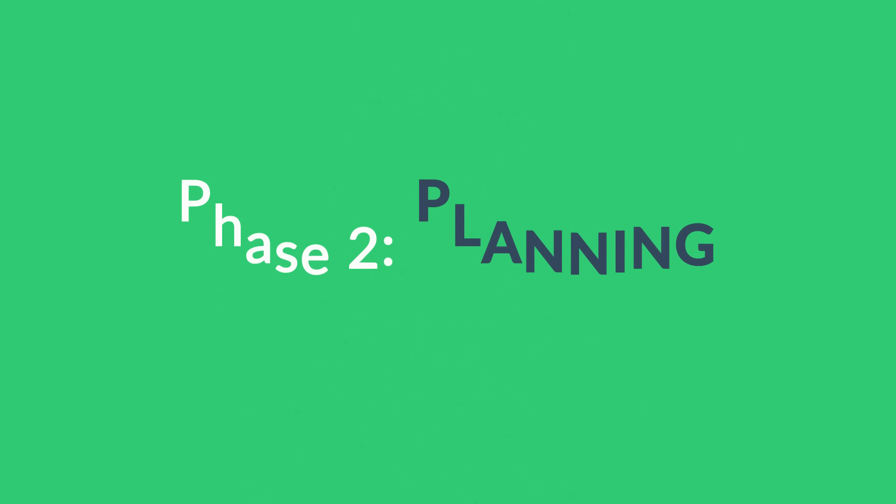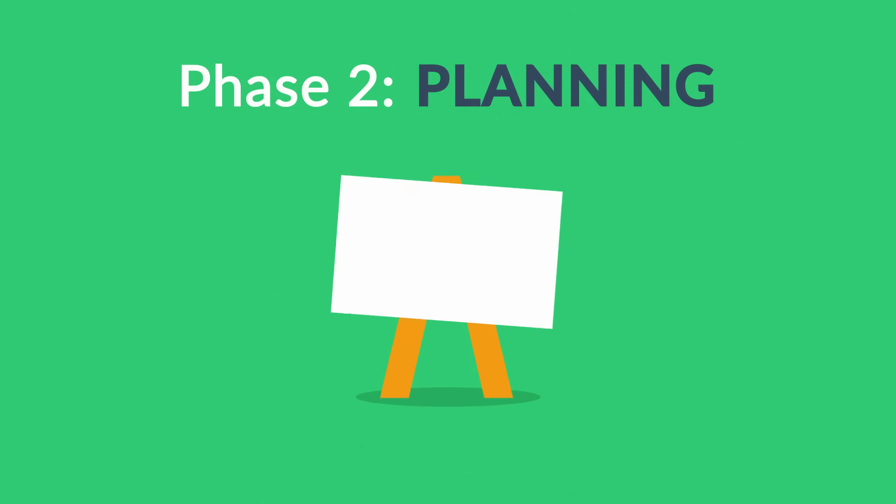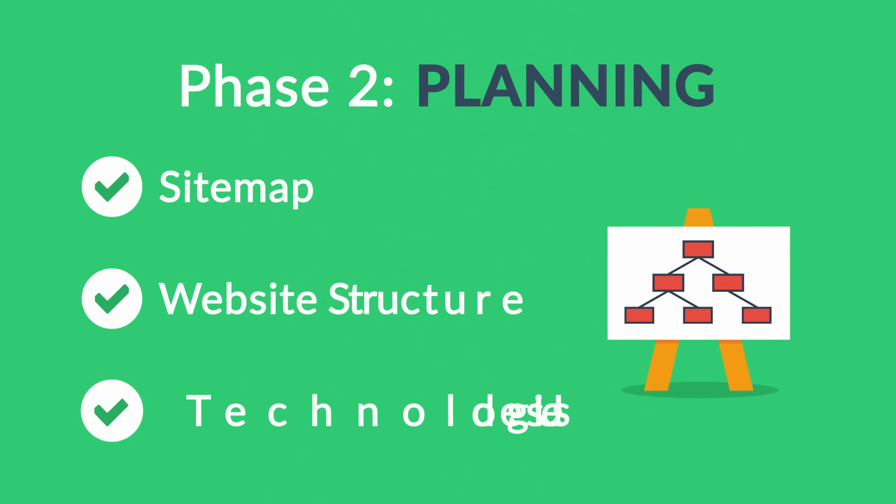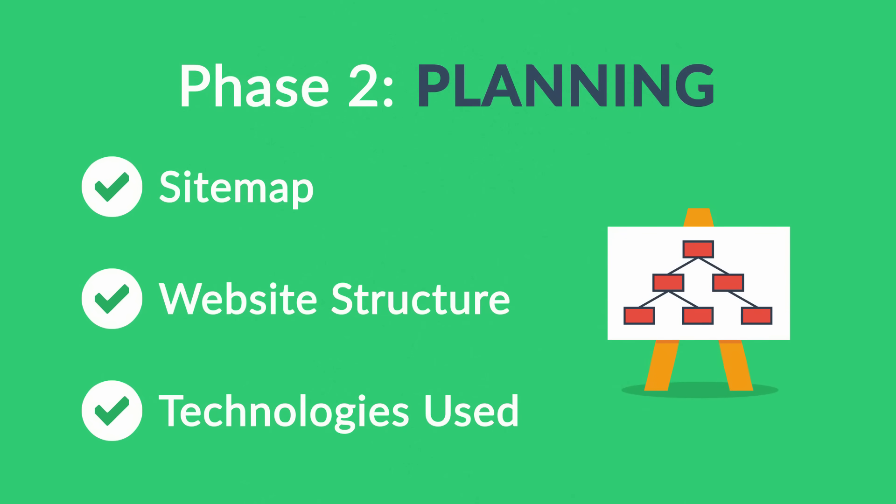Phase Two: Planning. A plan includes a definition of the site map structure and technologies that we're about to use.